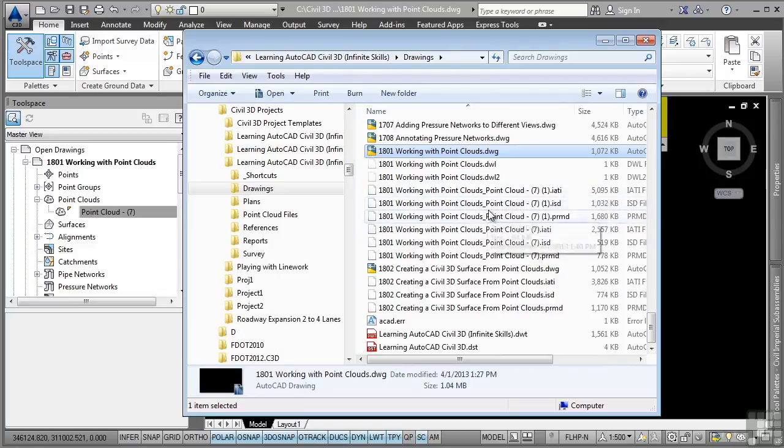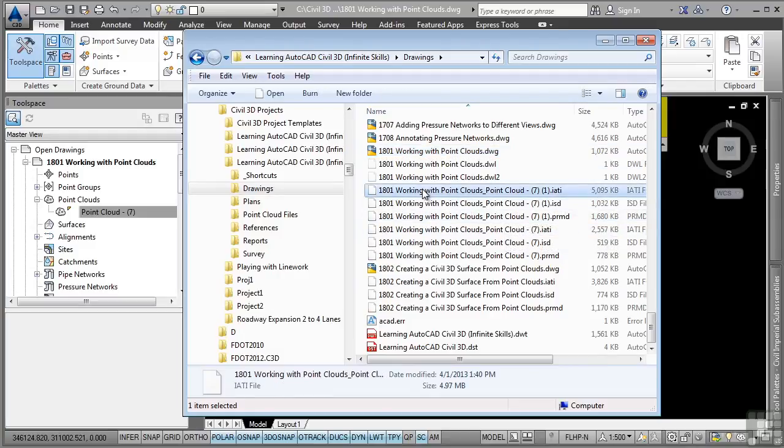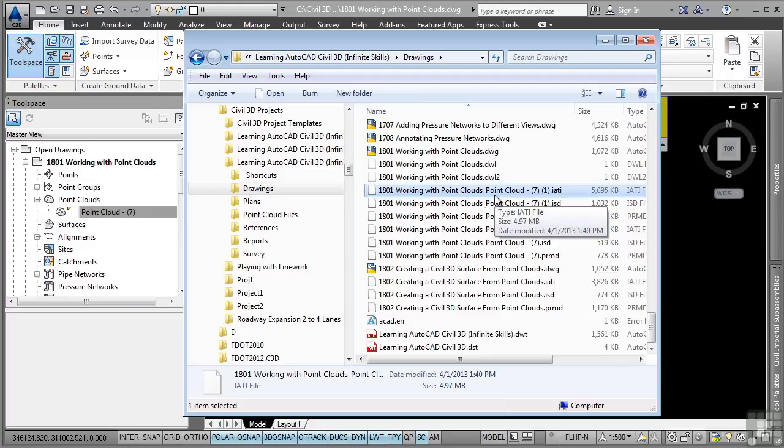a .ISD file, and a .PRMD file, which helps Civil 3D re-display the point cloud. These files are now the point cloud files that are used to generate the point cloud data. This concludes this video discussing working with point clouds.